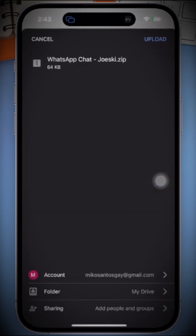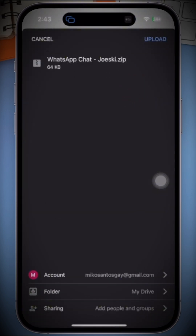Now, tap on the Upload button in the top right corner and that's it. Your chat will be backed up to Google Drive.